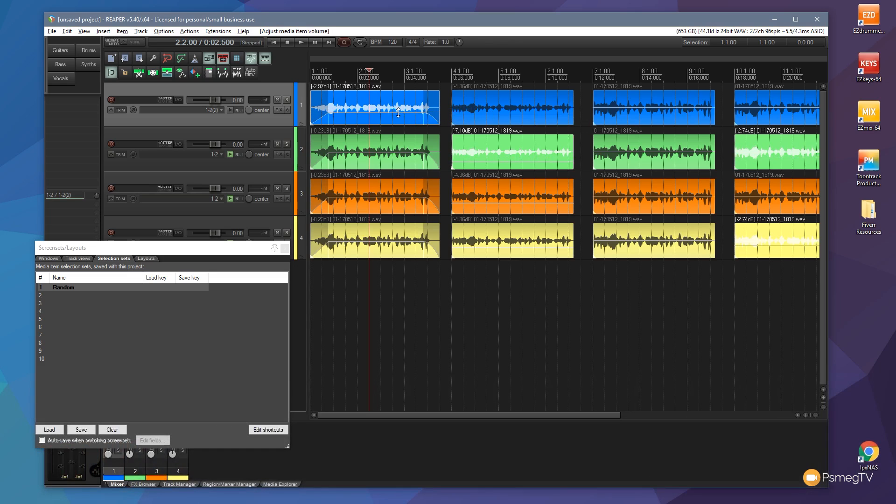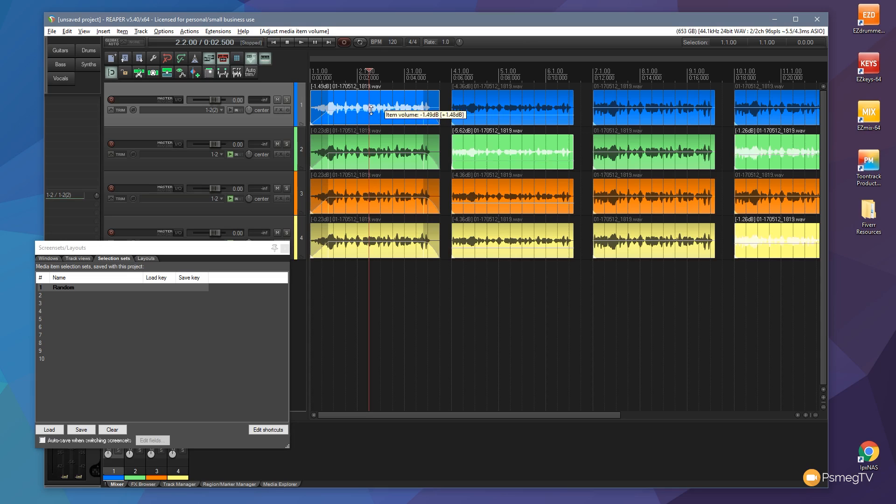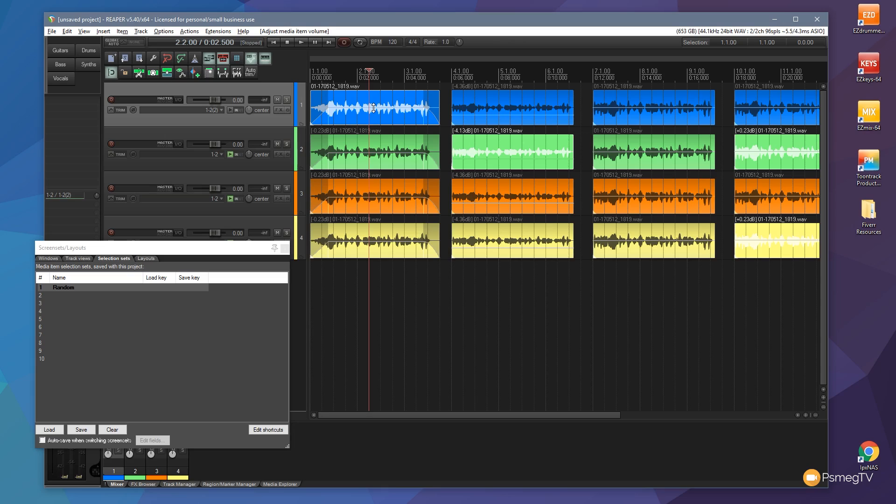Now they're all adjusted based upon where their initial starting point is. You can see this one for example, the green block, the volume level overall is lower than the first one. That's because it's keeping its position based upon where we started before we made the selection. So that's something to bear in mind. It's not going to reset everything so they're exactly the same. It's going to take it from its initial starting point.